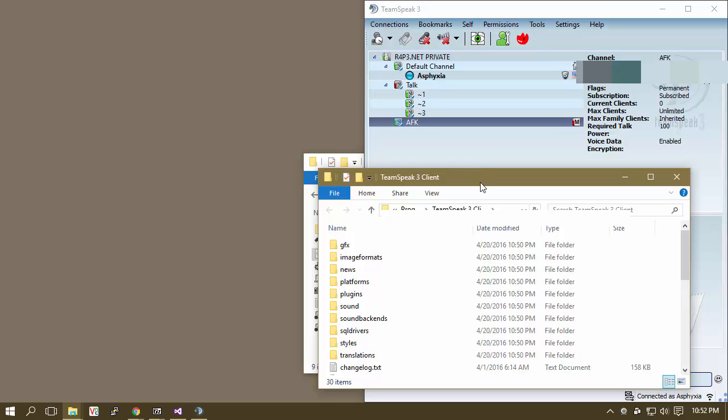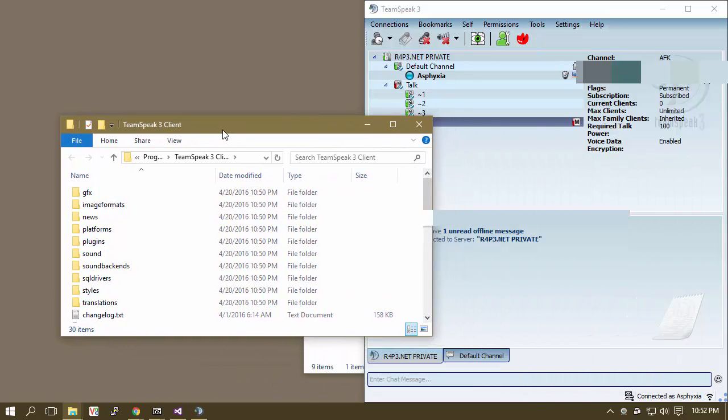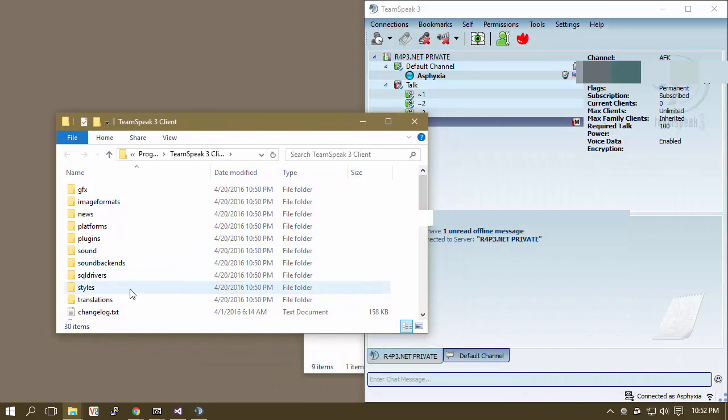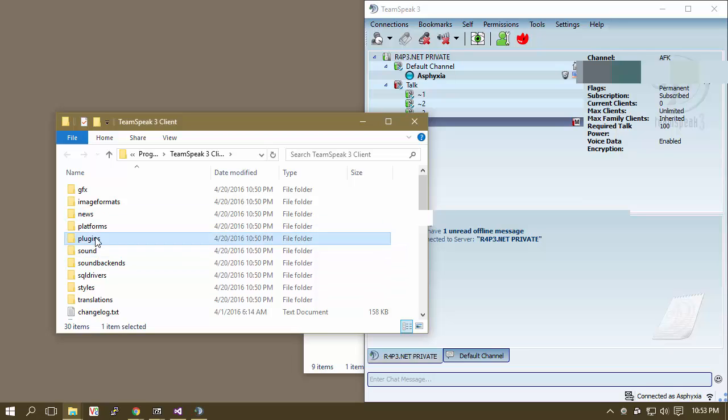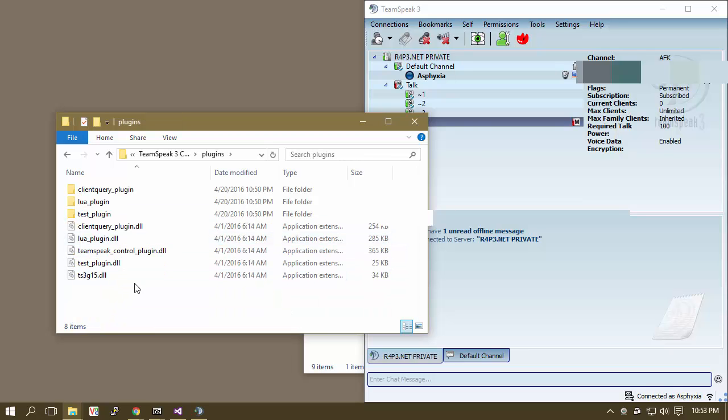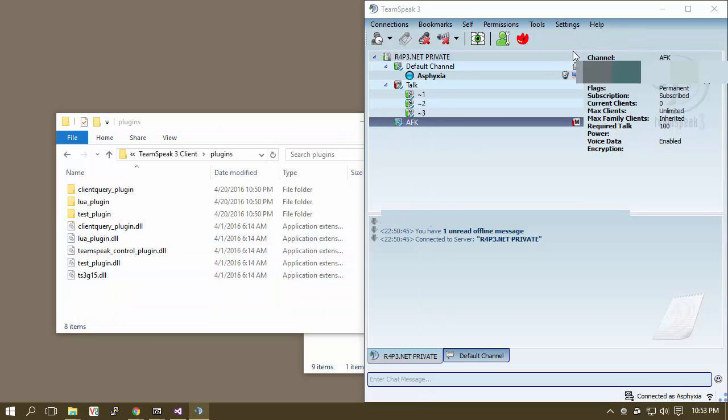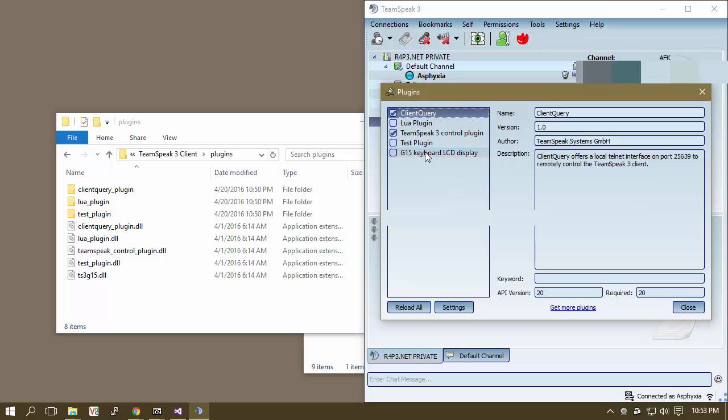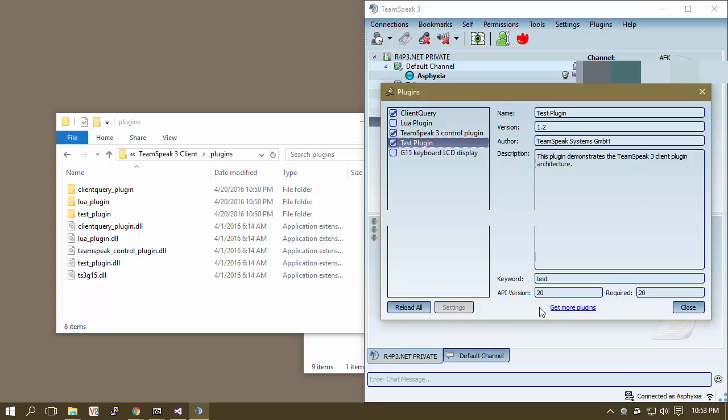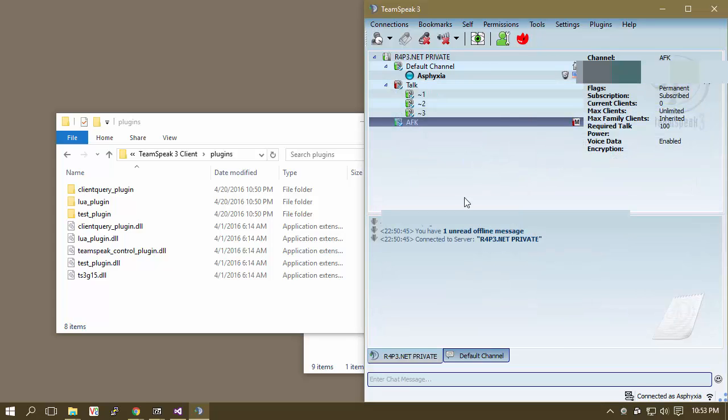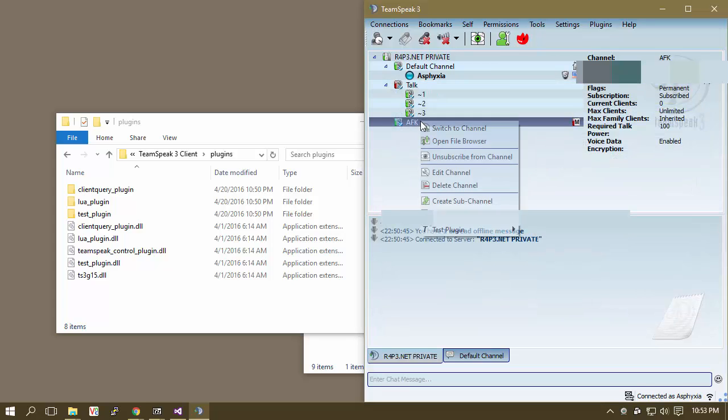TeamSpeak 3 client. So that's what we're looking at. We are inside of our 32-bit TeamSpeak folder, and we're looking for the plugins. So if we go and look in our plugins, here you can see the test plugin. So let's just go ahead and let's enable this real quick and close.